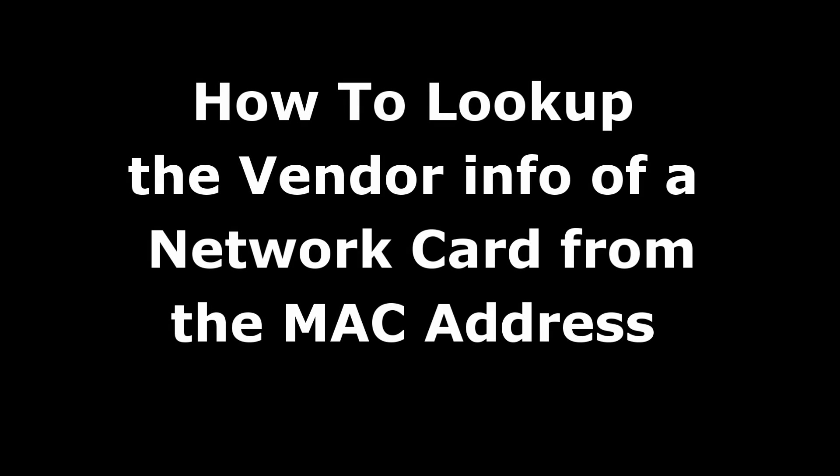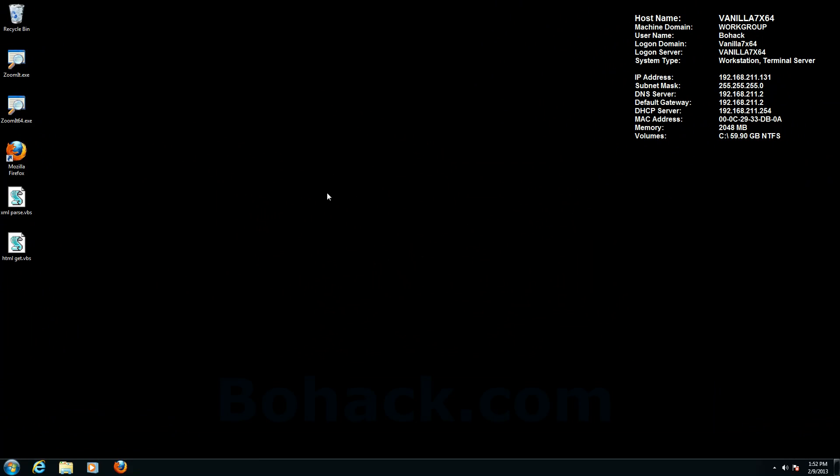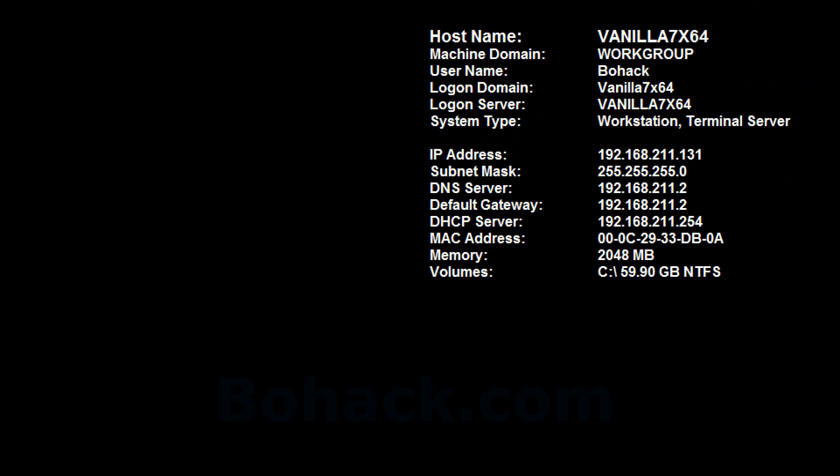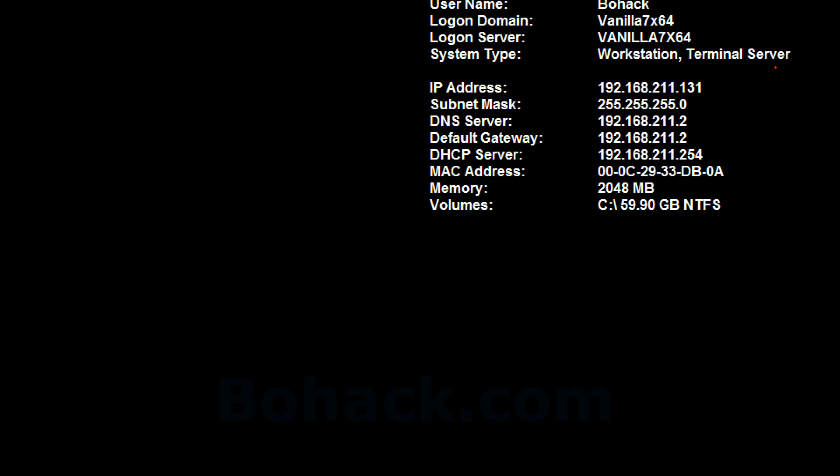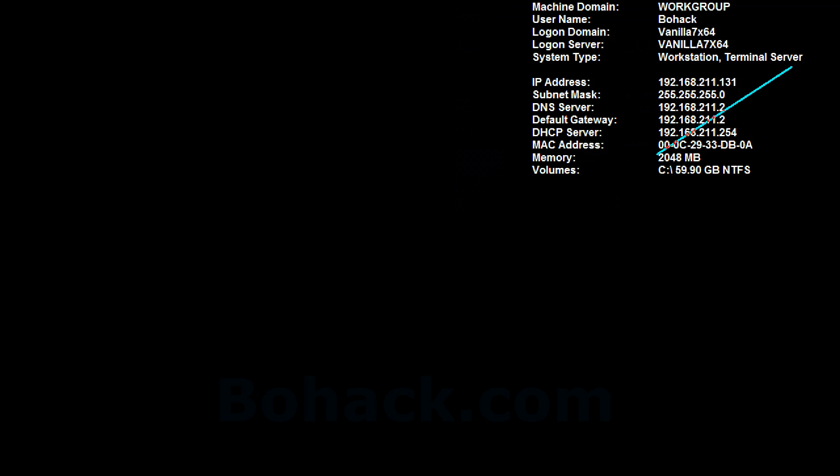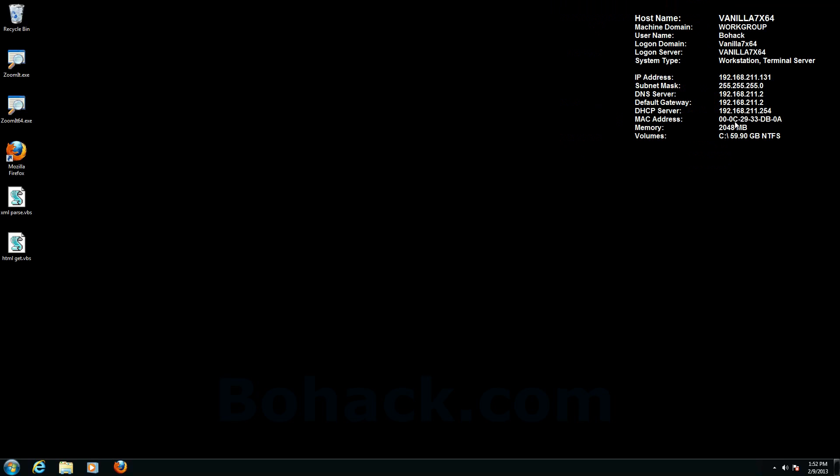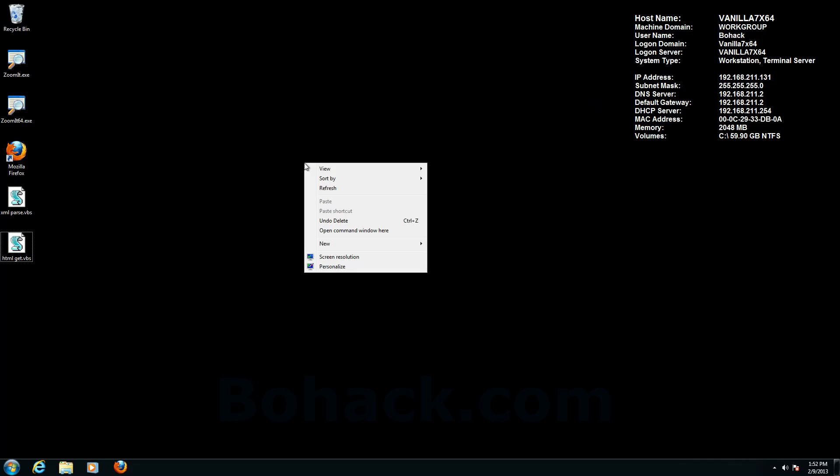Hi, today I'm going to show you how to look up vendor information for a network card using the MAC address. So what exactly is a MAC address? A MAC address is the hardware description of your network card. It's what layer 2 communication happens with between two network cards or two network nodes.